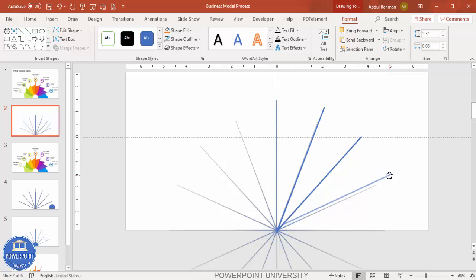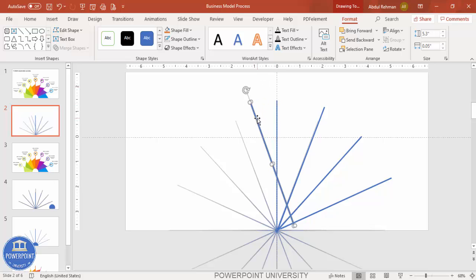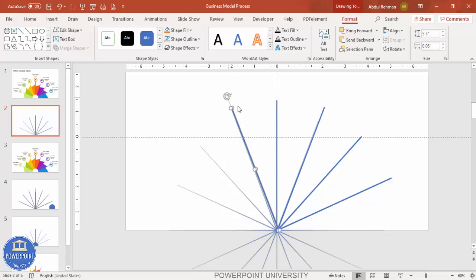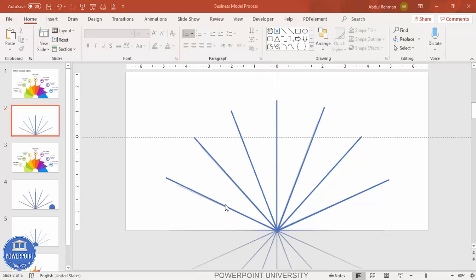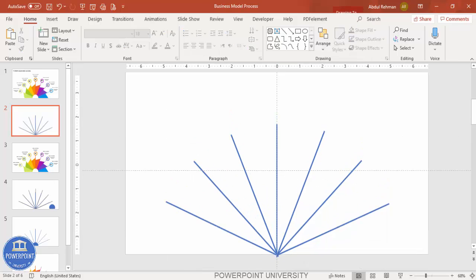Select the shape, press Ctrl+D, then rotate and add it to this side. As you can see, I've now added seven lines. Select the star shape and press the Delete key to remove it.